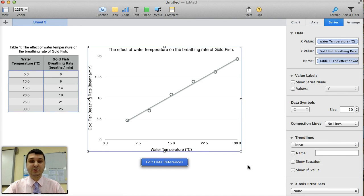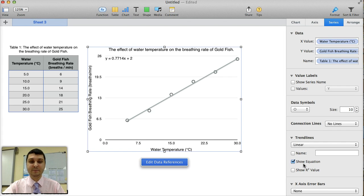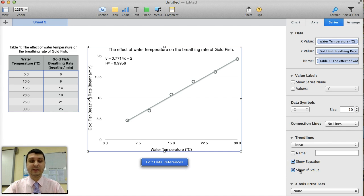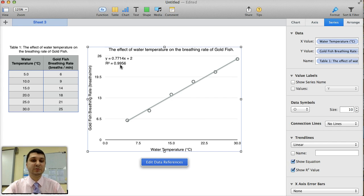There are two items about this line that are important. First is the equation of the line, which gives you the gradient or the slope. And the R squared value, which shows you how strong the correlation between those two variables are.